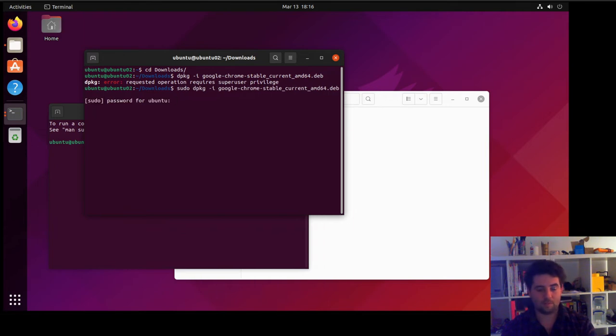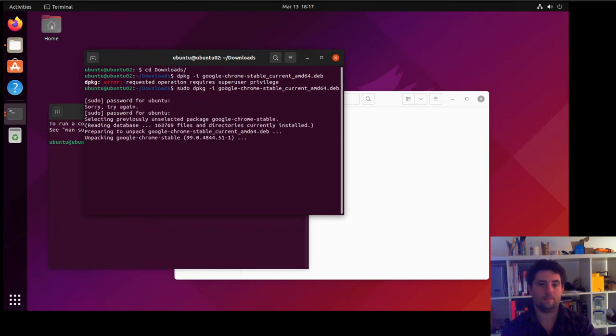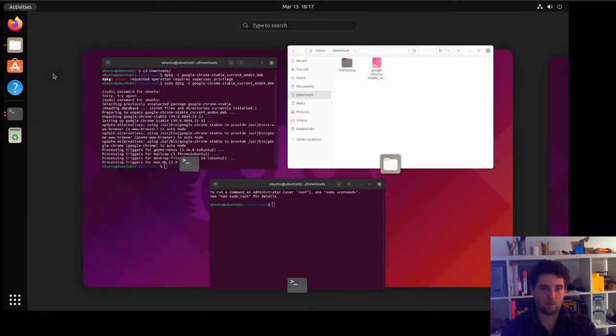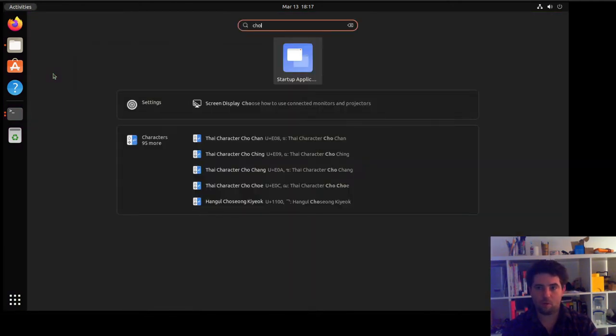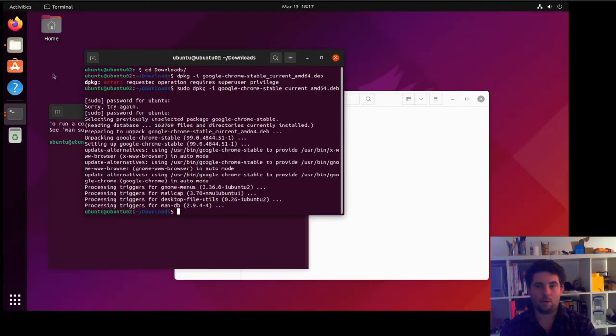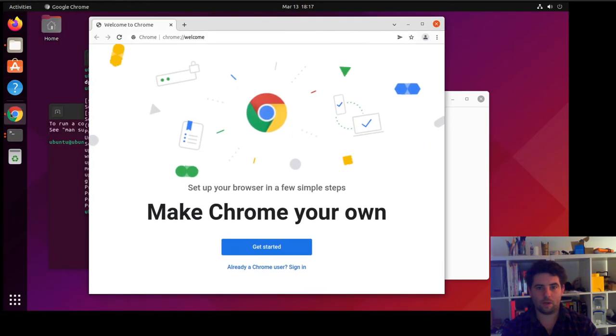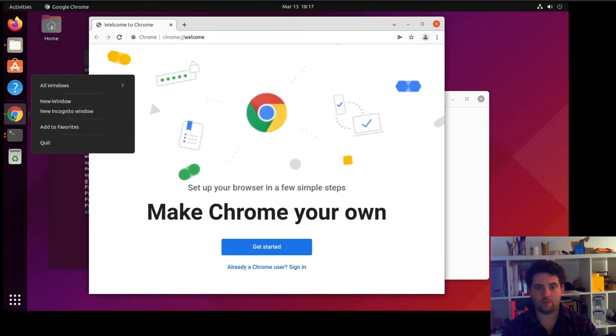Once it's finished, you can just go to Activities and then search for Chrome. You'll have Google Chrome there. If you want to add it to your favorites, just right-click on it and then add to favorites.